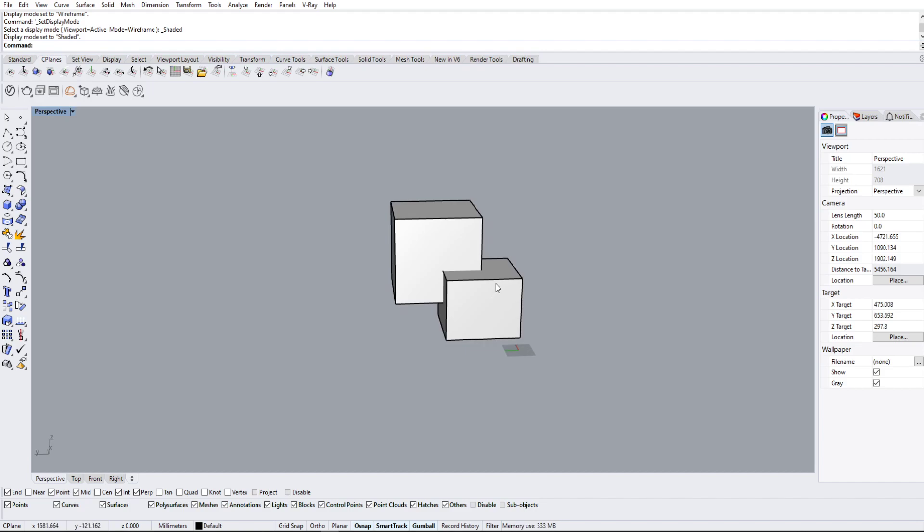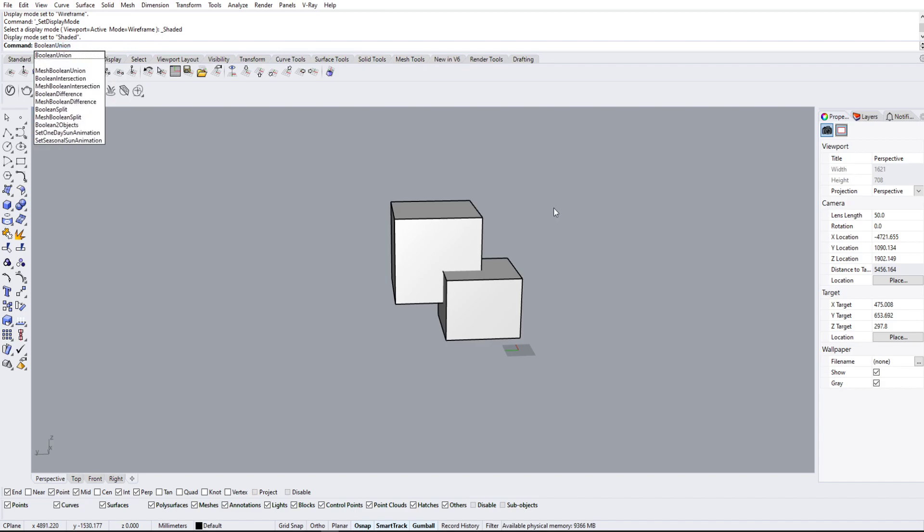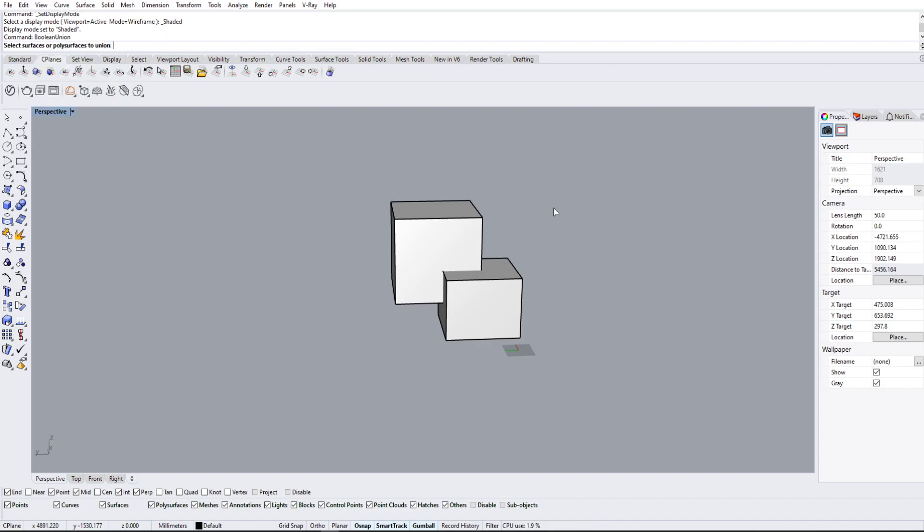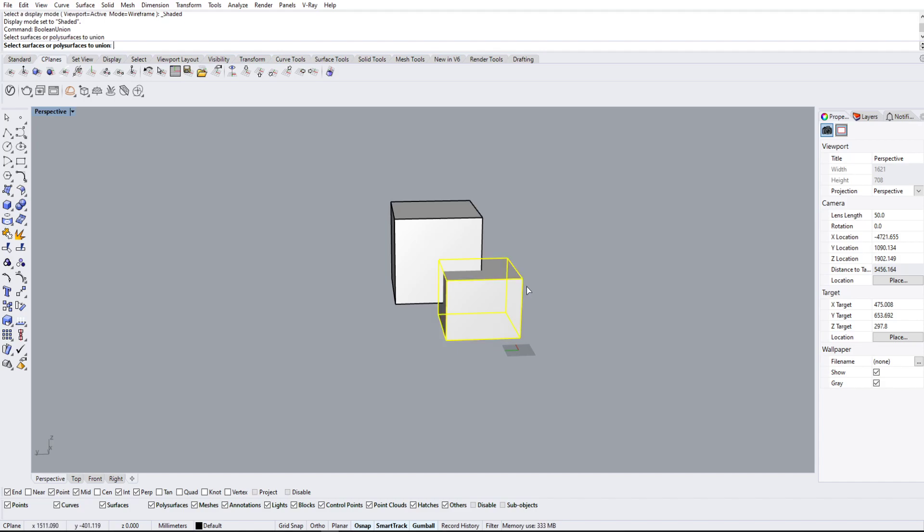Well, we can use the boolean union tool, so we're going to type it in here. Boolean union, hit enter. It's going to ask us for the different surfaces or polysurfaces that we want to union, and in this case it's just these two squares. So we can select the first one and the second one, we're just going to hit enter.